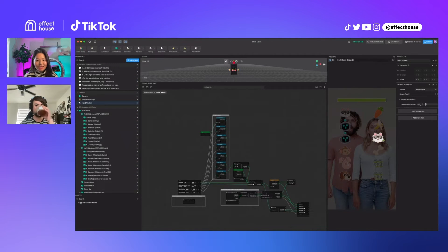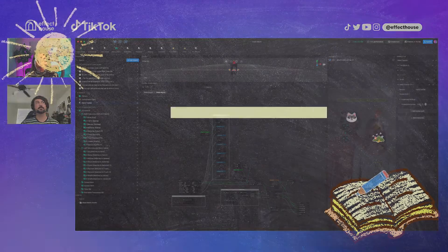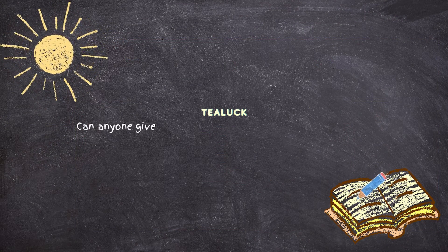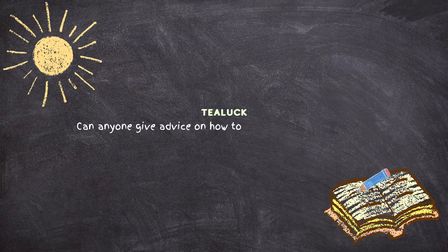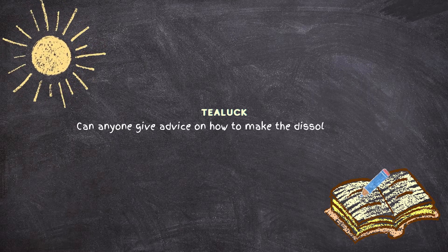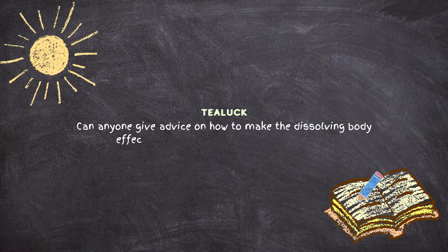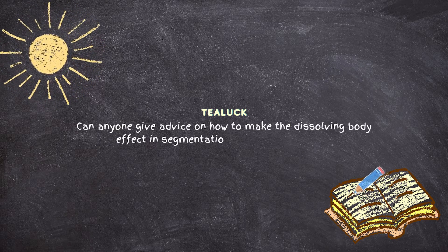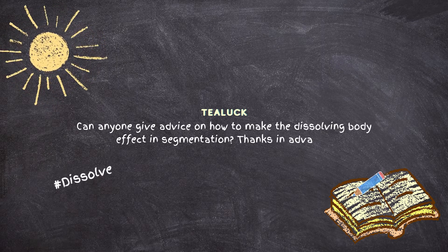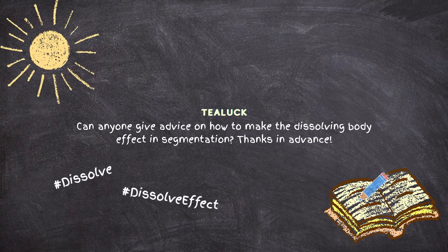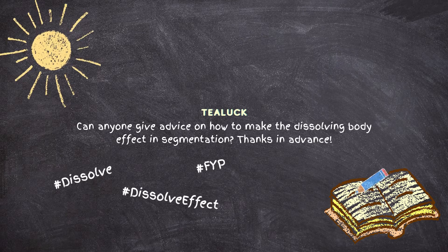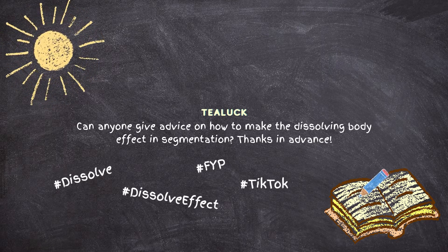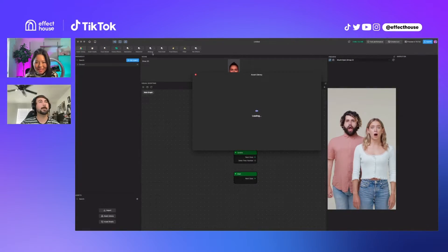We have a next question that's from our forums. Can anybody give advice on how to make the dissolving body effect in segmentation? Thanks for the advice I'm dissolving, and they used hashtags too - hashtag dissolve, hashtag dissolve effect, hashtag fyp, hashtag TikTok. Thank you so much Tila for asking this question.